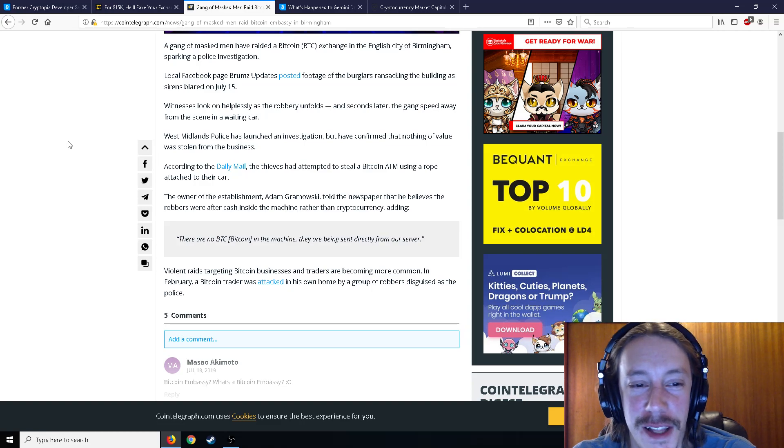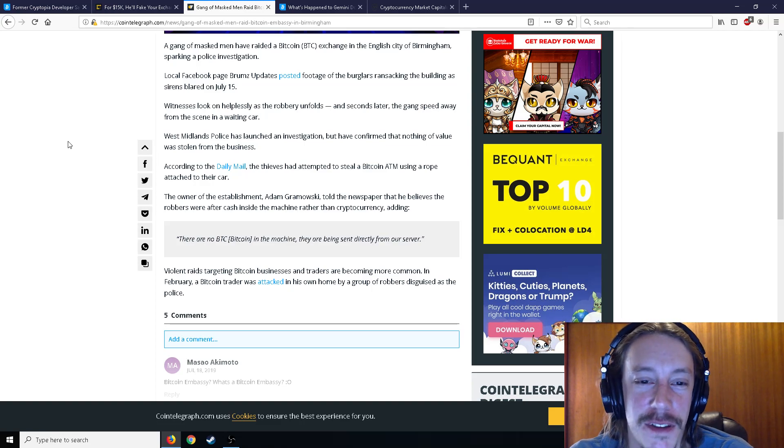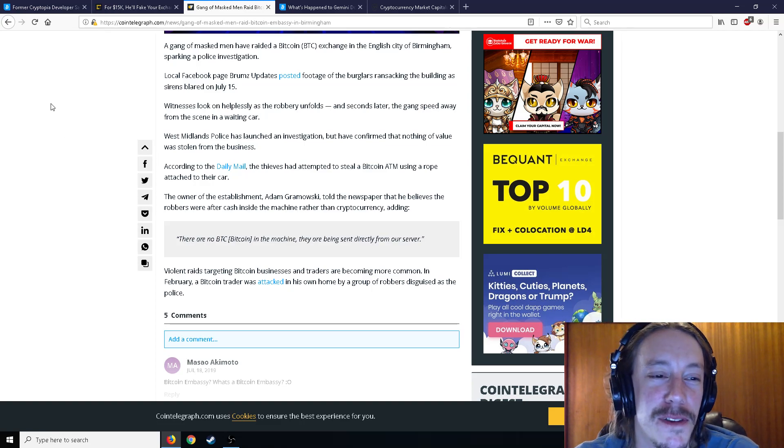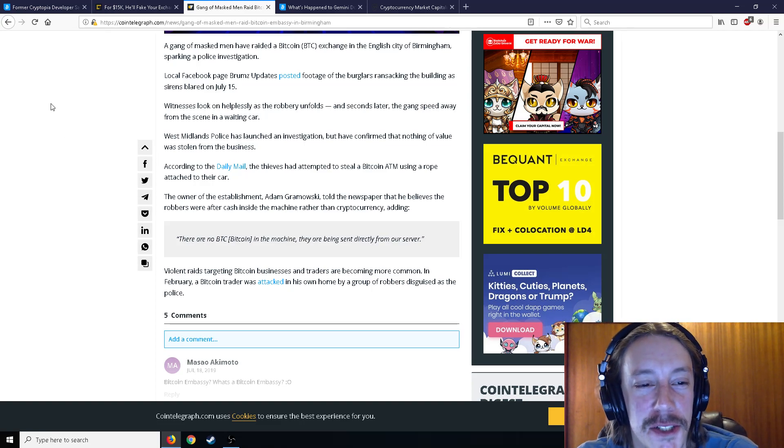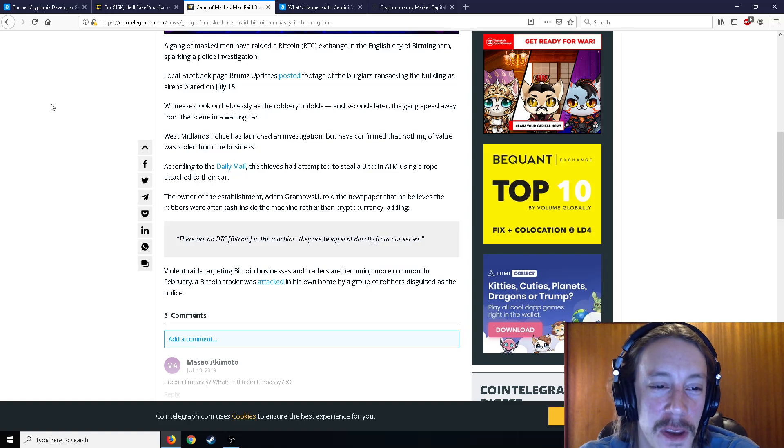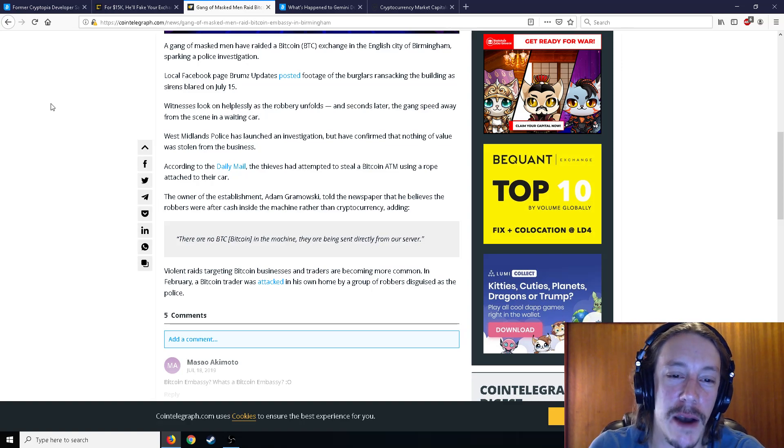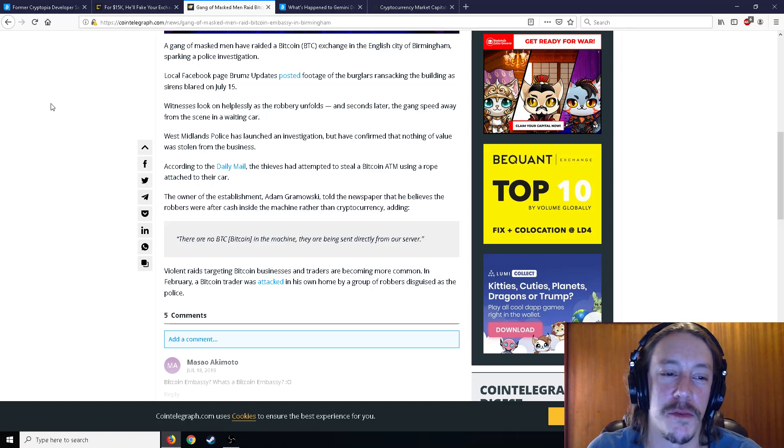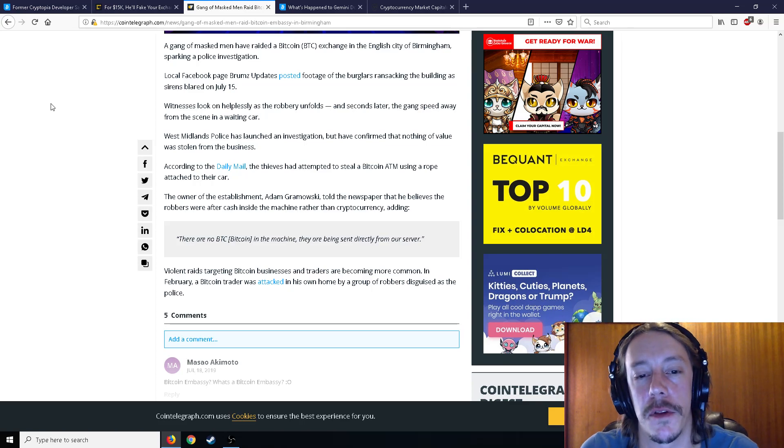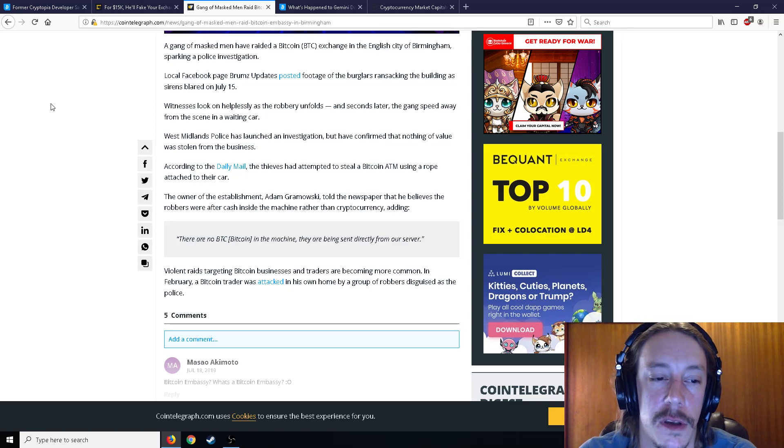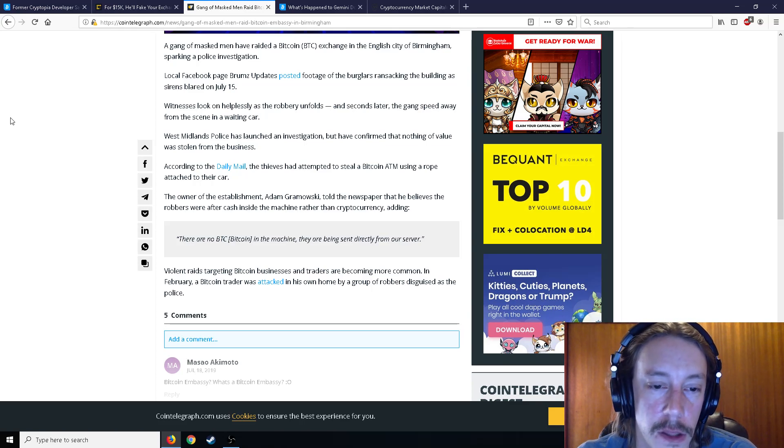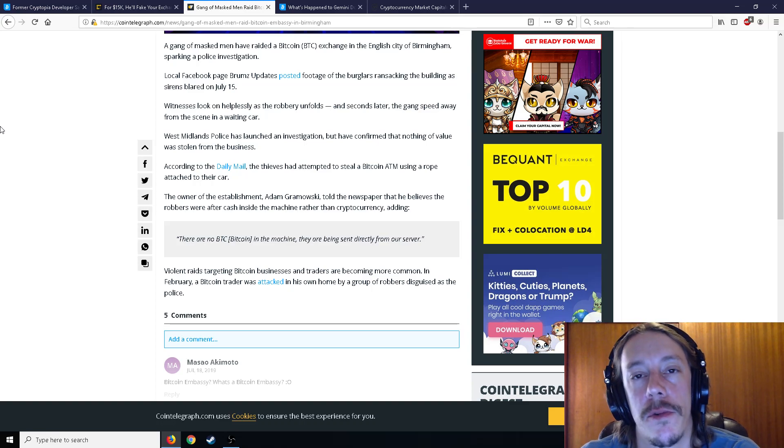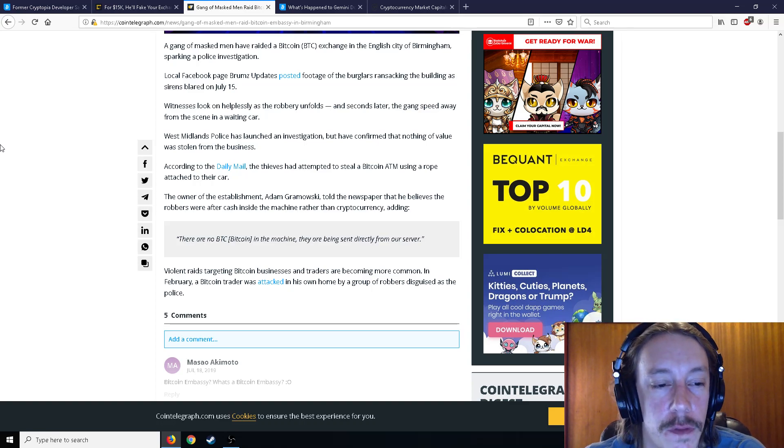The police has launched an investigation, but it confirmed that nothing of value was stolen from the business. And according to the Daily Mail, the thieves had attempted to steal a Bitcoin ATM using a rope attached to their car. The owner of the establishment, Adam Gromowski told the newspaper that he believes the robbers were after the cash inside the machine rather than cryptocurrency because there are no Bitcoin in the machine. They're being sent directly from our server.